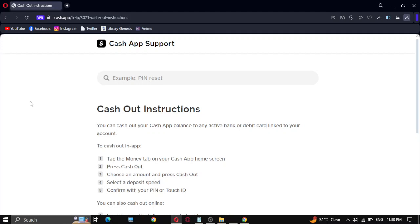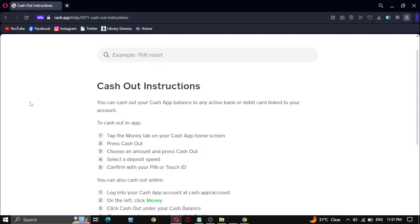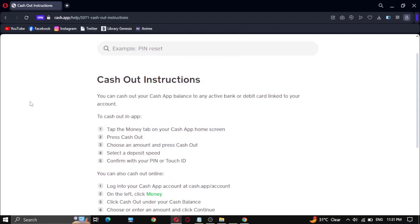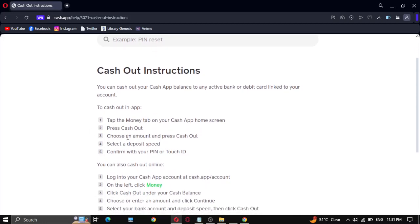To cash out in-app, what you have to do is open your Cash App application. Make sure you are logged in and your Cash App application is updated, then proceed with the process.